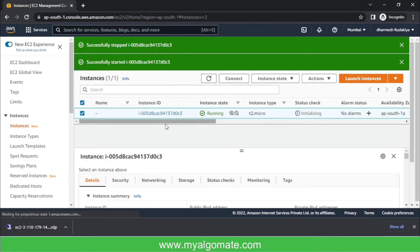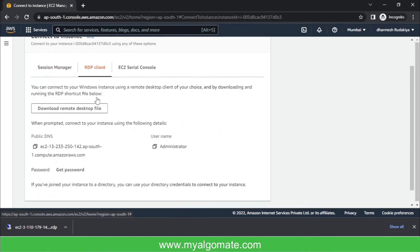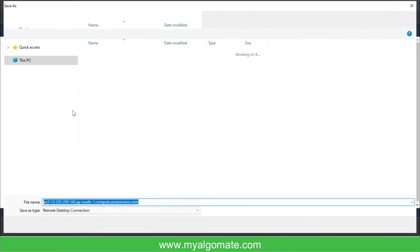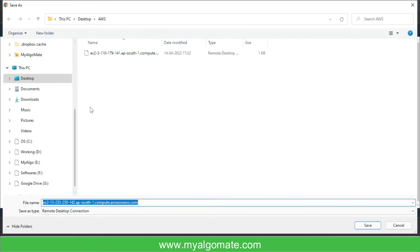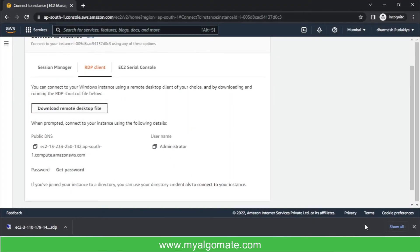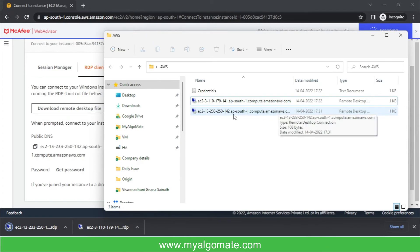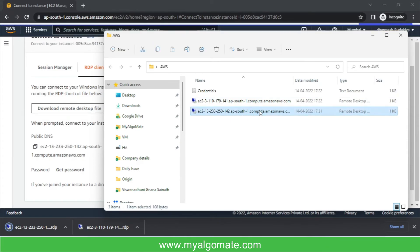So I'll select this instance, I'll press connect button, I'll go to RDP client, and download this remote desktop file. I'll download the new file. So once it is downloaded, I will open with the new cloud file.